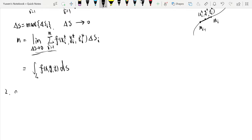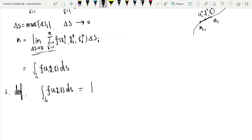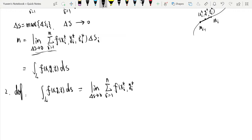So we get the definition of the line integral of arc length. The line integral of arc length is defined as the limit of the Riemann sum: Σᵢ₌₁ⁿ f(xᵢ*, yᵢ*, zᵢ*) · Δsᵢ, written as ∫_L f(x, y, z) ds.